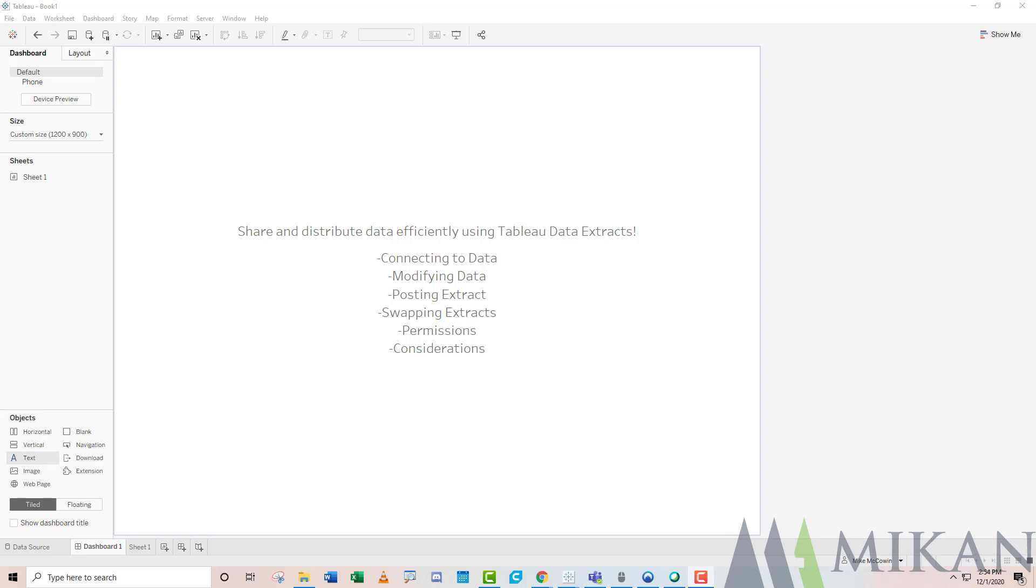First things first, what is a data extract? It's a way for you to take a local copy of your data, whether that resides on your local machine or your server. You can leverage server to do things like refresh it to get incremental rows, set permissions so only the correct people can view that data, and set schedules. An extract is a subset or a copy of some or all of your data.